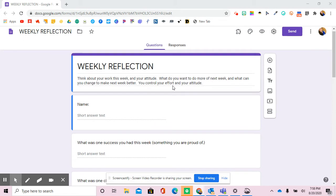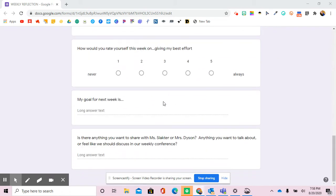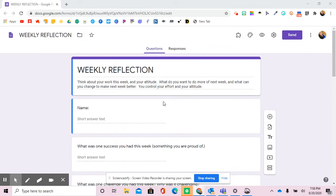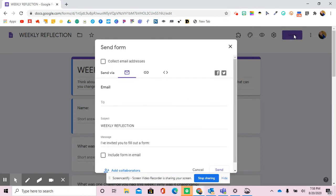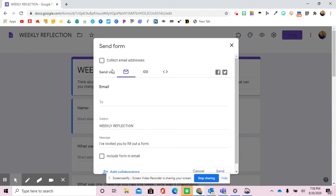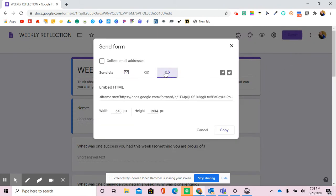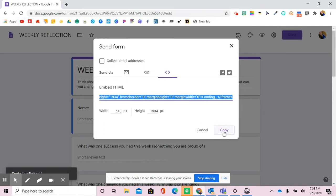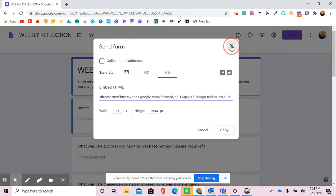So after you've created the Google Form that you are happy with, you're going to hit the Send button, and instead of the typical link that you usually get, you're going to hit these two buttons, and it's going to give you your embed code. So you're going to copy that embed code.